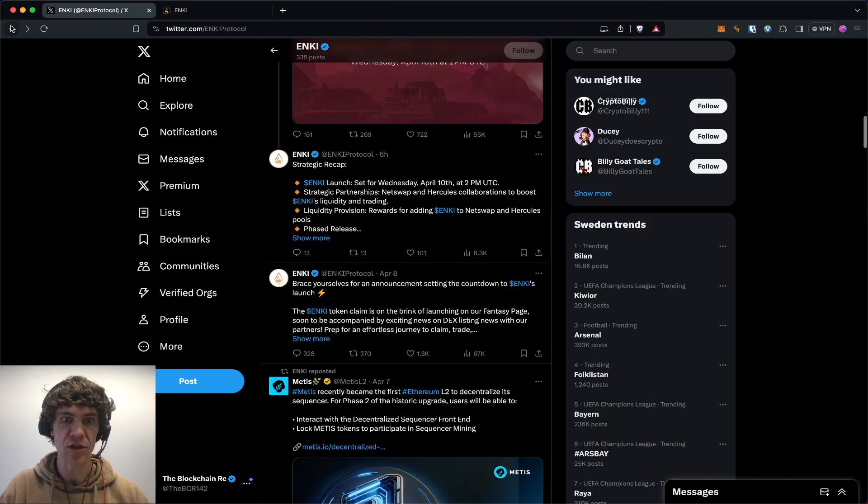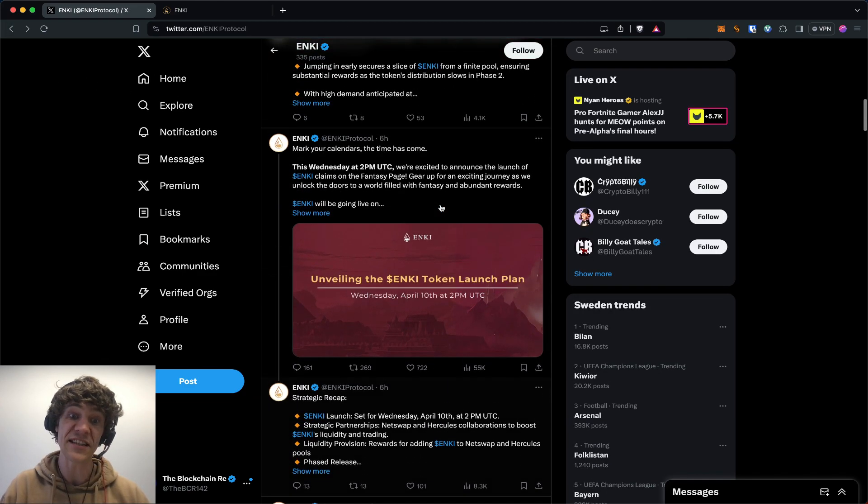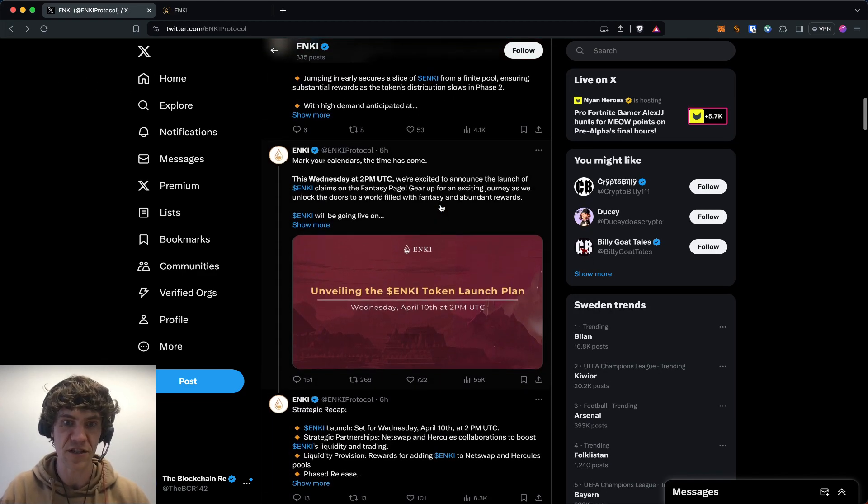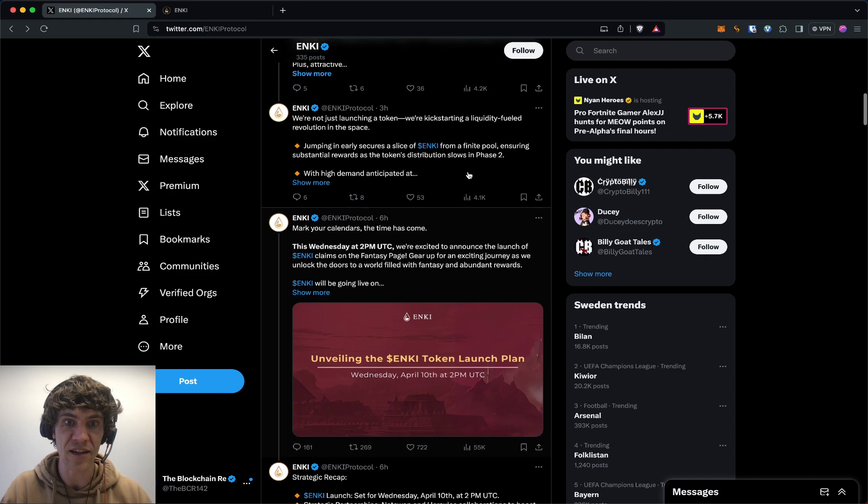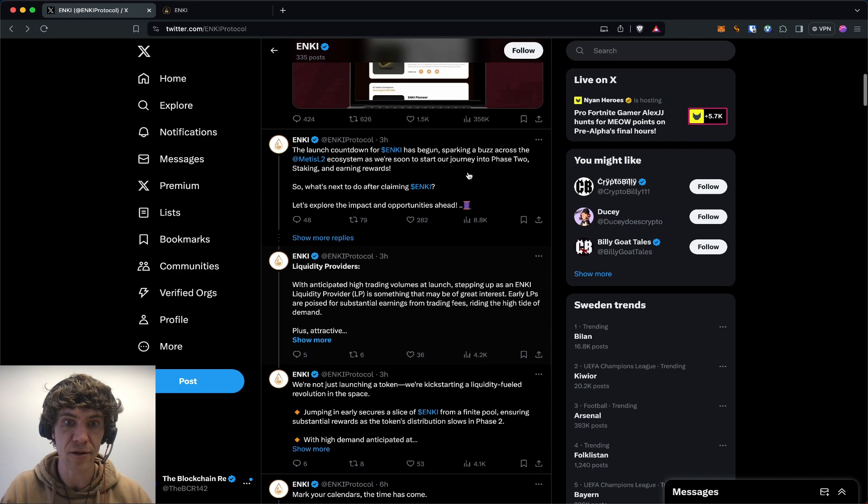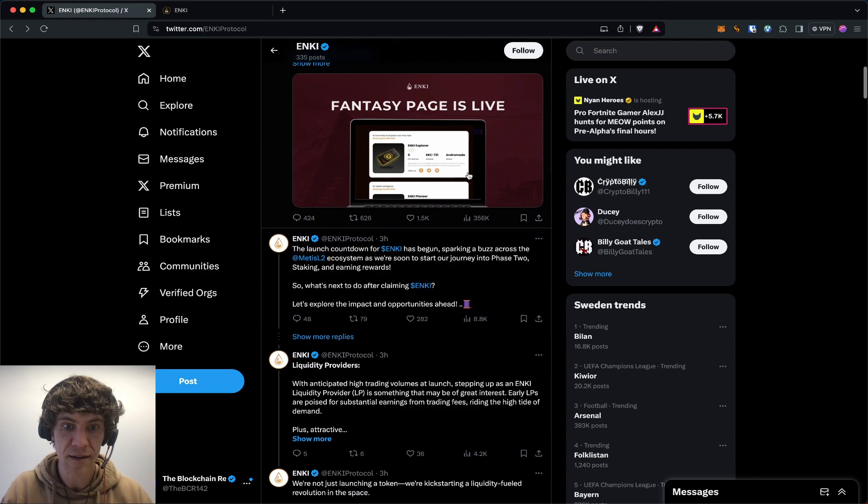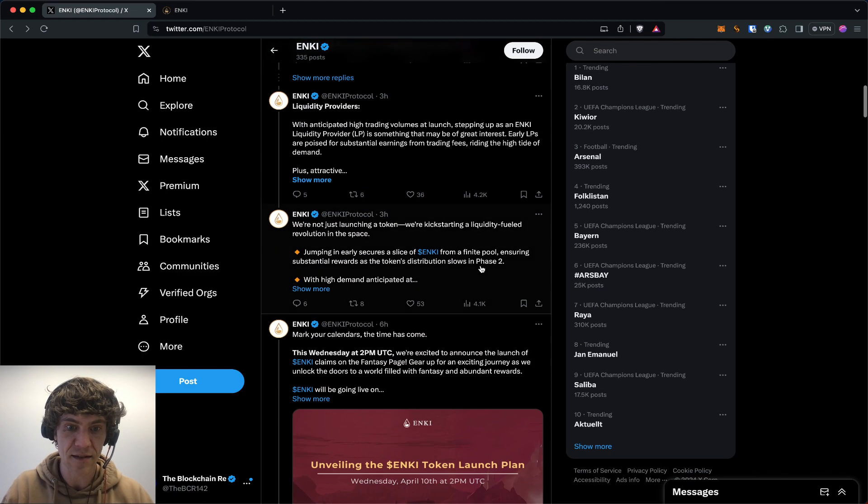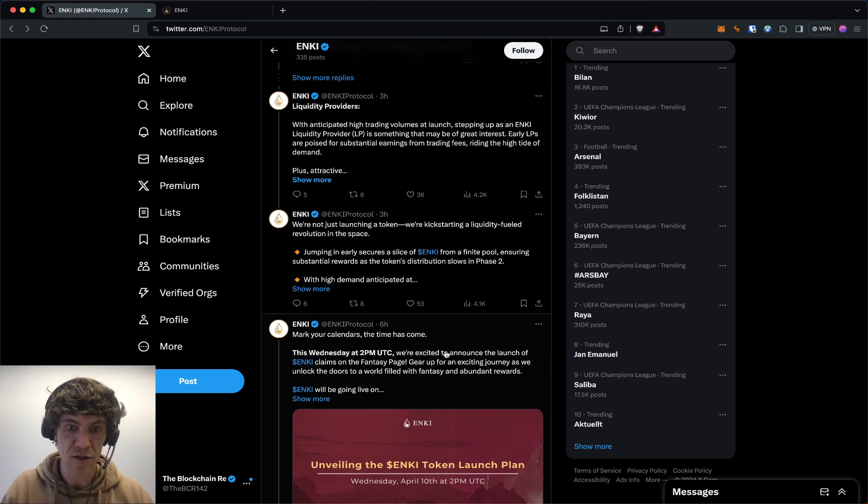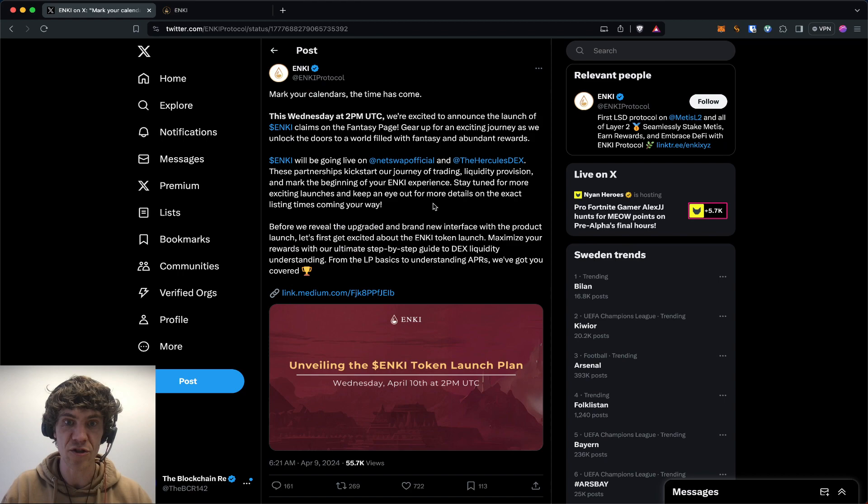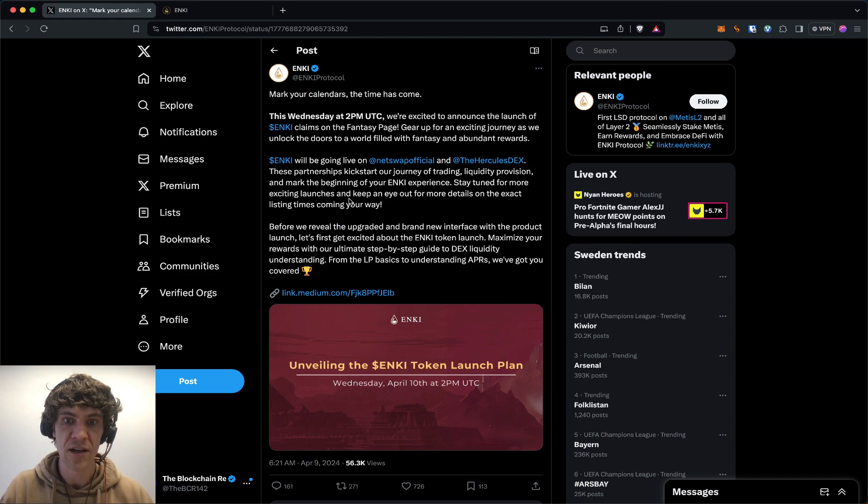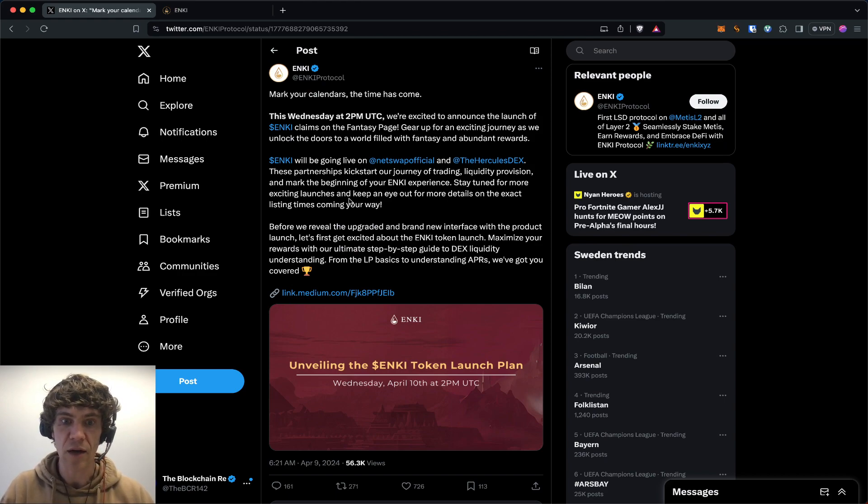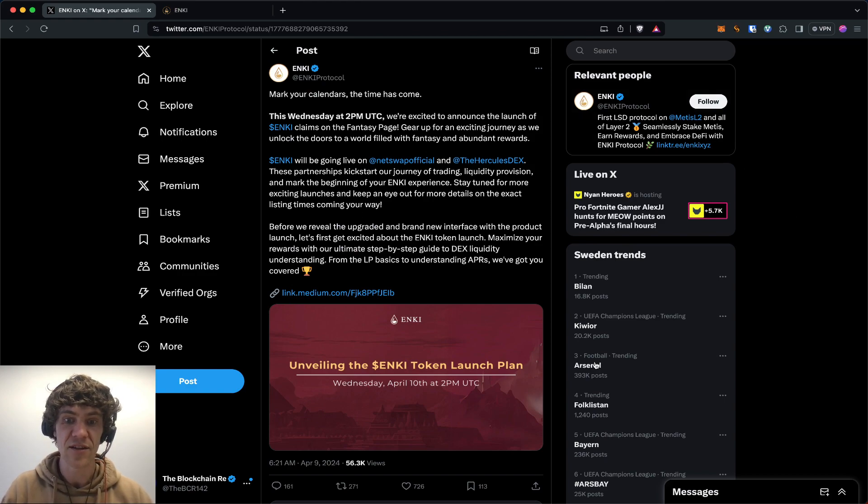So a little over 24 hours, a little less than 24 hours to go. It looks like they made their announcement today. Mark your calendars—this Wednesday at 2 PM, the launch of the claims on the fantasy page. Tomorrow, I will be putting this out tonight, so tomorrow, April 10th, 2 PM UTC.